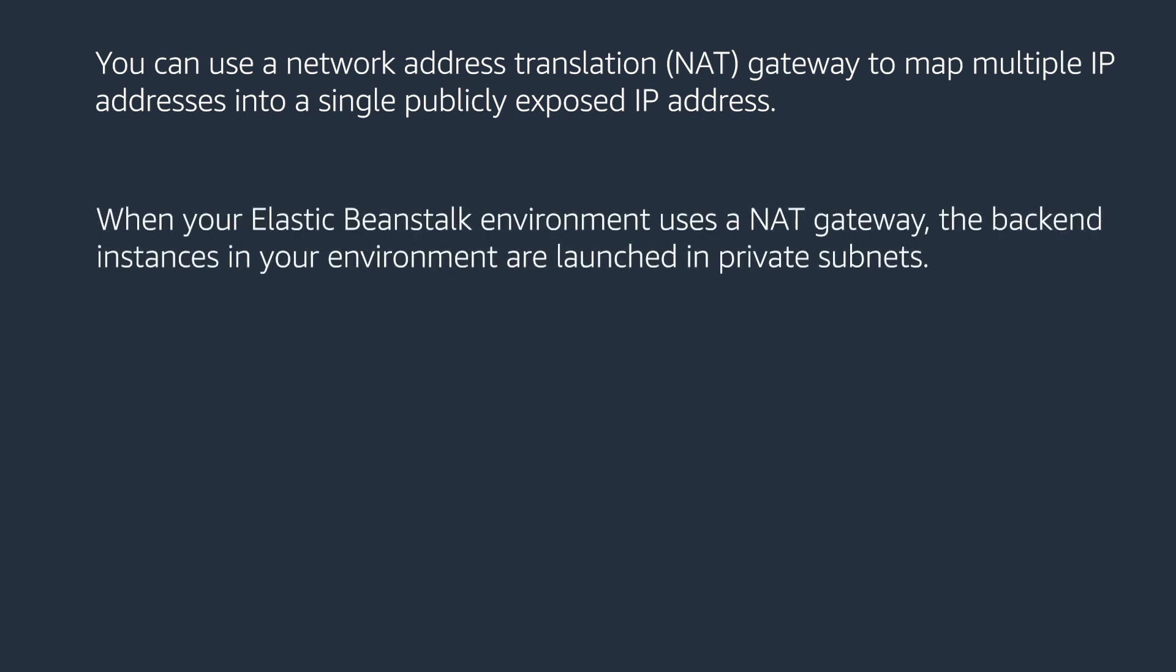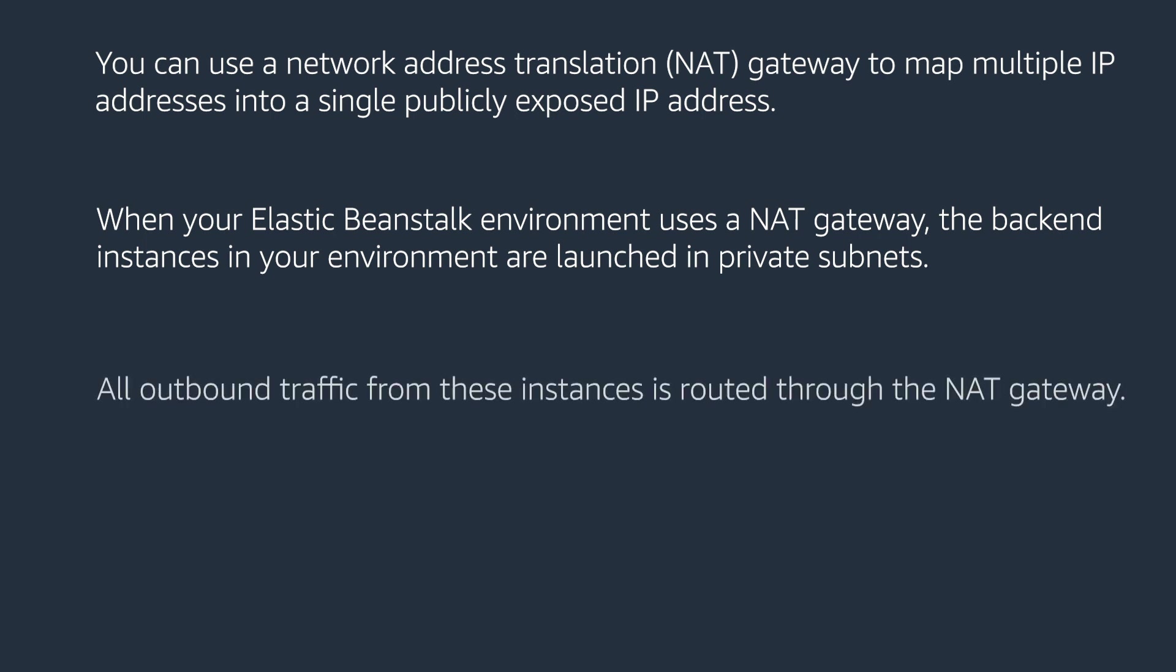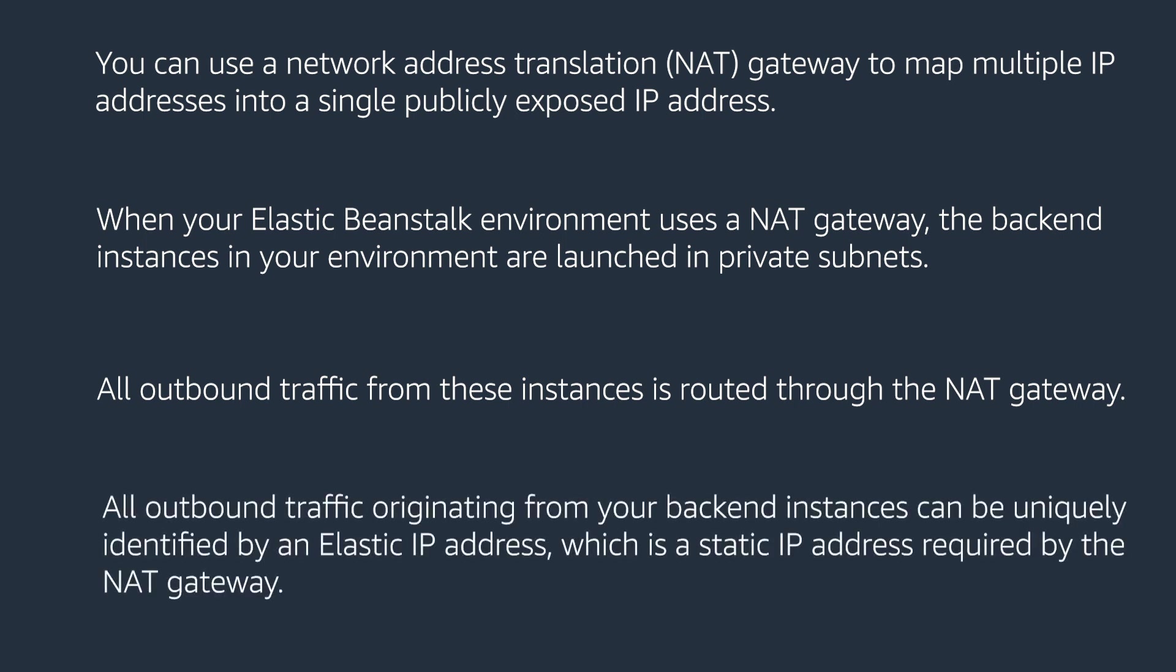When your Elastic Beanstalk environment uses a NAT gateway, the back-end instances in your environment are launched in private subnets. All outbound traffic from these instances is routed through the NAT gateway. All outbound traffic originating from your back-end instances can be uniquely identified by an elastic IP address, which is a static IP address required by the NAT gateway.